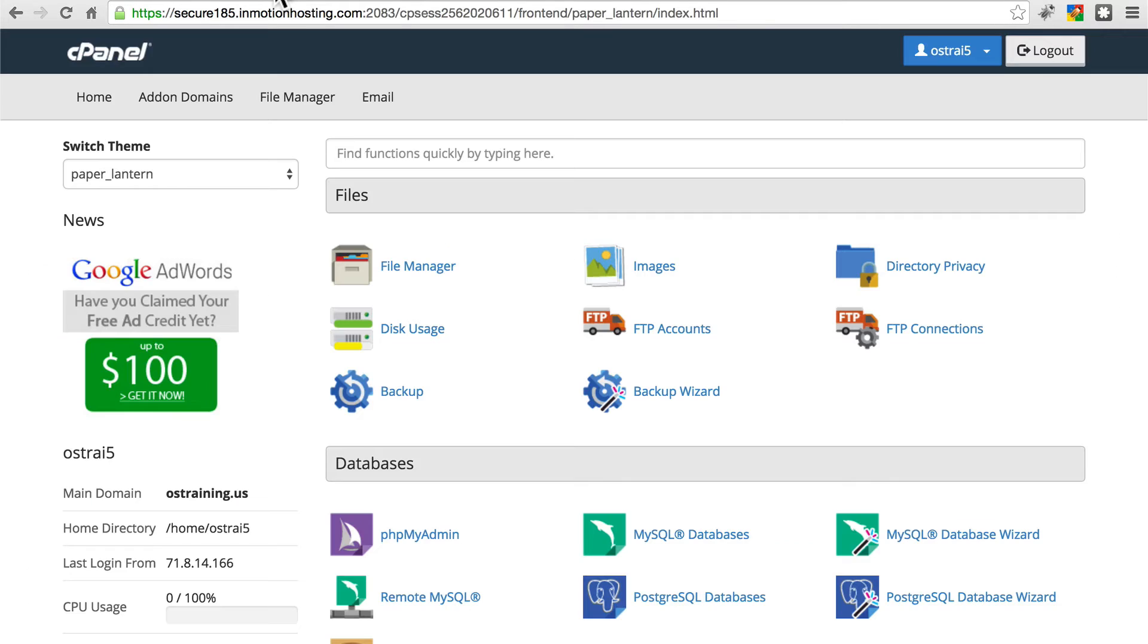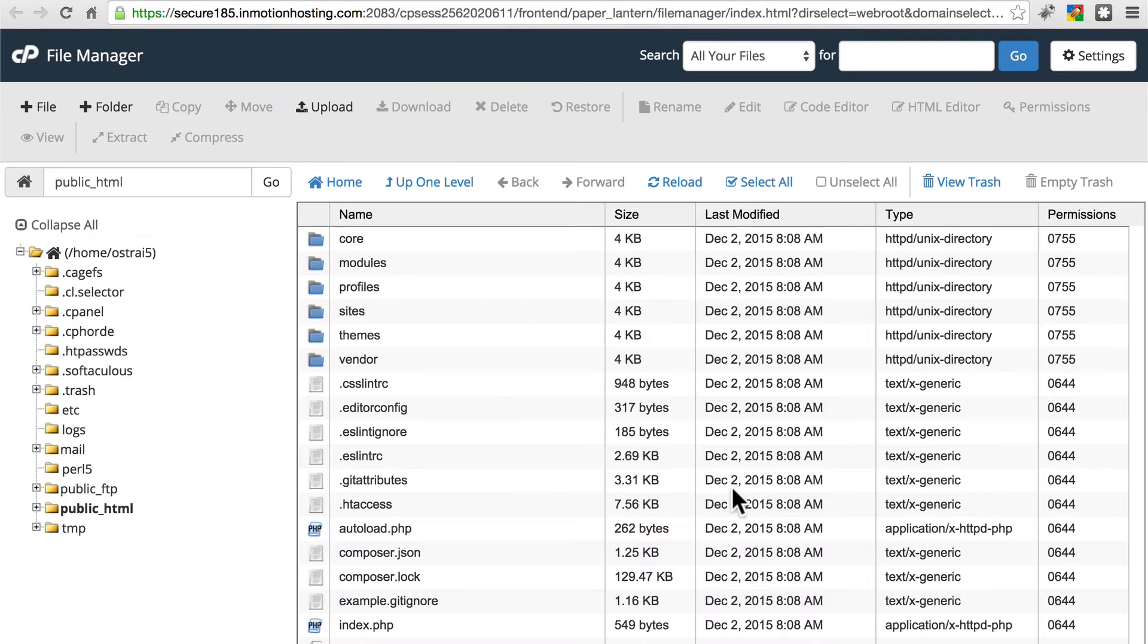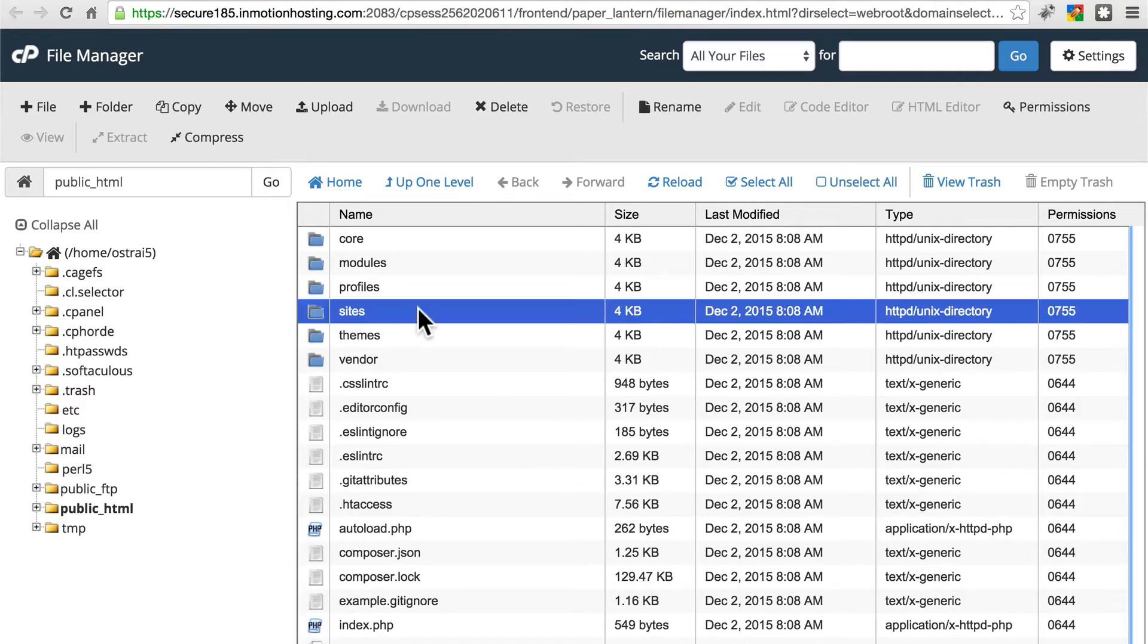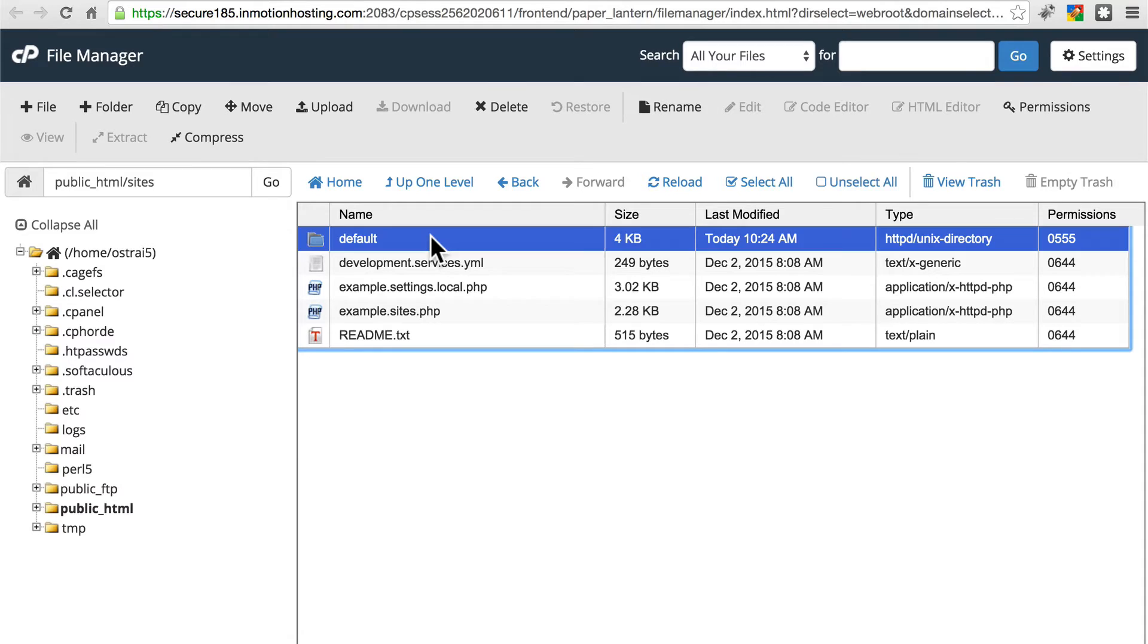We're going to need to go back to our file system, so click on File Manager in your cPanel environment. We're going to go to WebRoot. Let's navigate into the sites directory, and first we need to give ourselves permissions to edit this default folder.